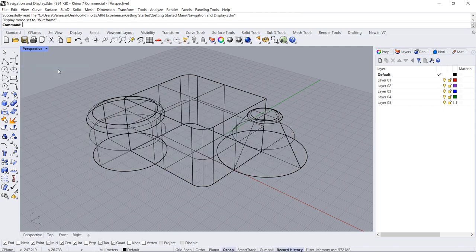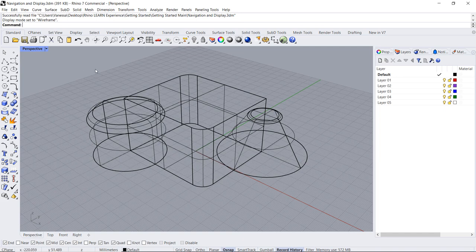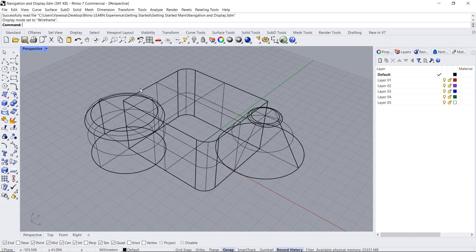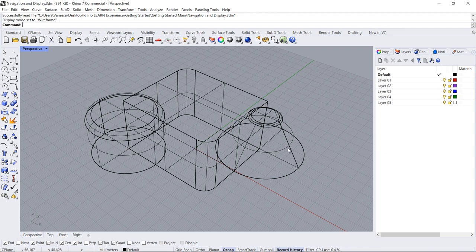Wireframe makes the objects completely transparent. You understand their shape thanks to the surface edges and internal ISO curves.